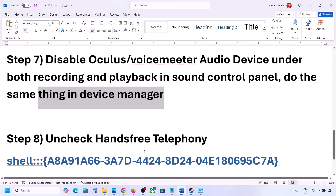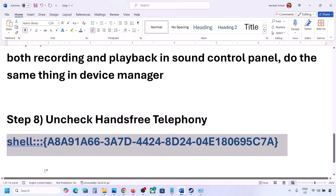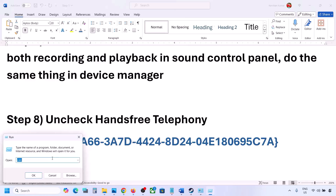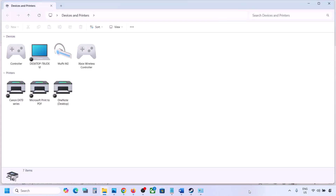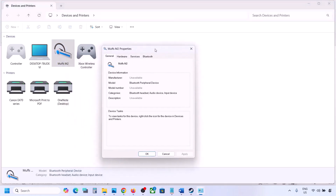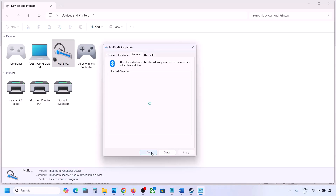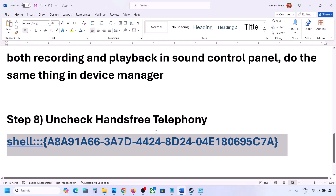The next step is to uncheck Hands-Free Telephony. Copy the command provided in the video description, type 'Run' in the Windows search box, paste the command and click OK. Find your speaker or headphone, go to Properties, go to the Services tab, uncheck Hands-Free Telephony, hit Apply and then OK. Launch the game and check the sound.